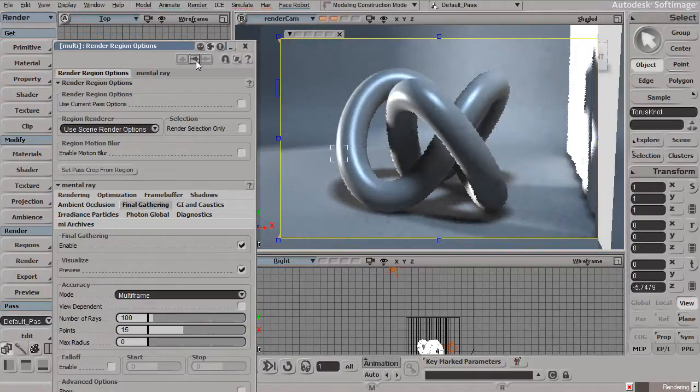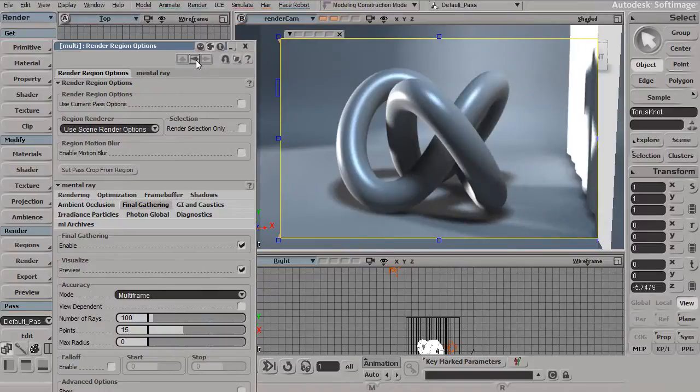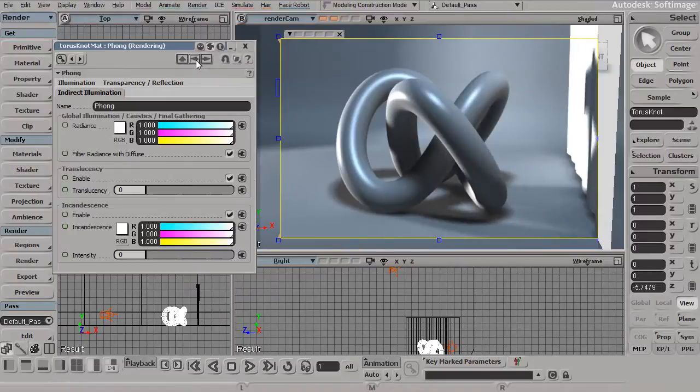Now with that enabled, I'll go back to my property page, and we should be able to see some kind of an effect here.